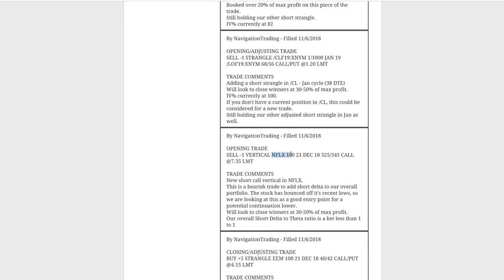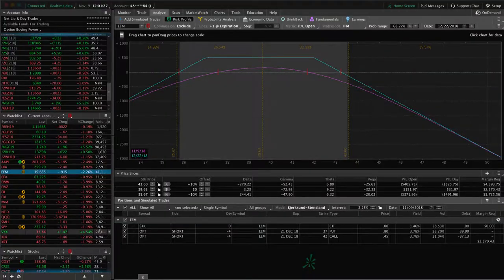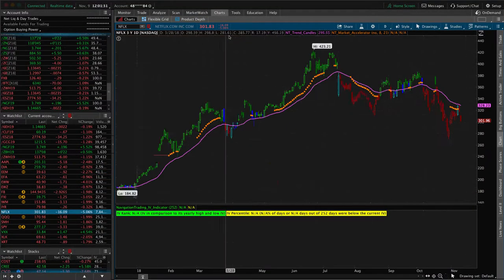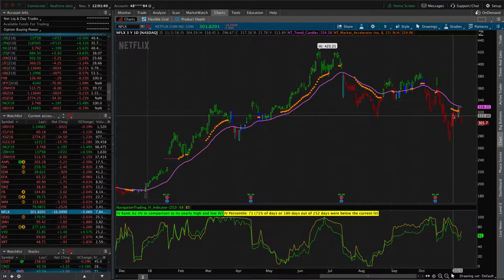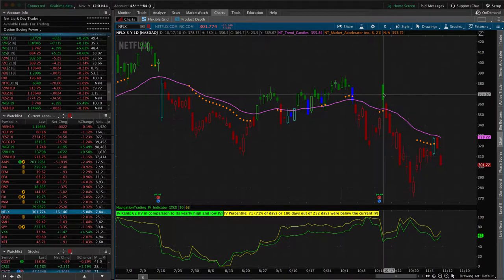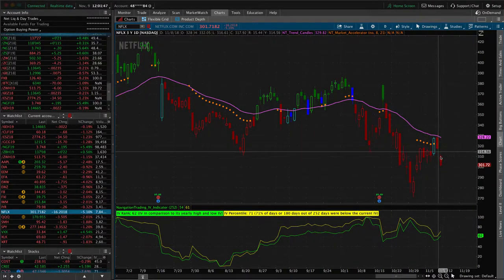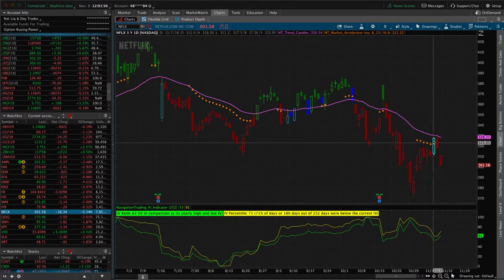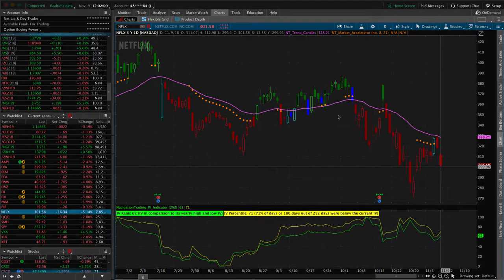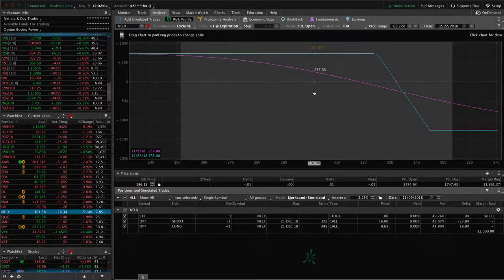Next trade was an opening trade in Netflix. I was looking for a stock or ETF to add some short delta on — this is a bearish trade to add short delta into our overall portfolio. We saw a big flush down after earnings, then price popped back up. I was looking at this as a good entry point — a lot of times after a stock makes a significant move in one direction and then pops up, it'll continue in the original direction. We're looking for a continuation to the downside.